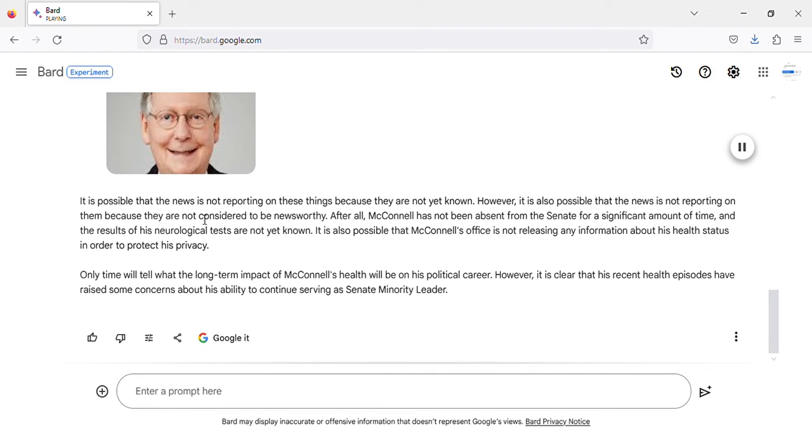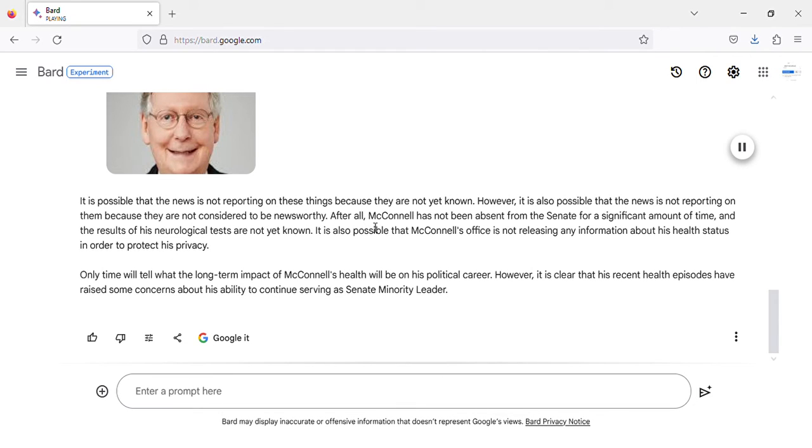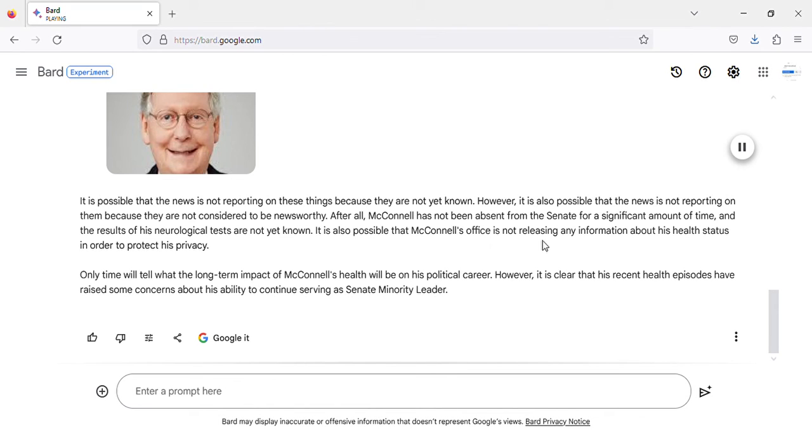It is possible that the news is not reporting on these things because they are not yet known. After all, McConnell has not been absent from the Senate for a significant amount of time, and the results of his neurological tests are not yet known. It is also possible that McConnell's office is not releasing any information about his health status in order to protect his privacy.